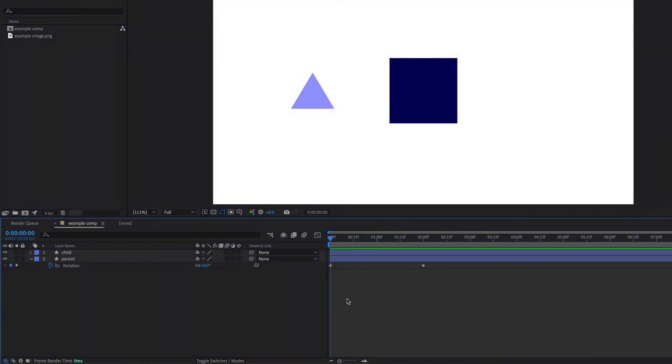I've reset this animation, so we're back at our starting point. So nothing is parented. Another thing you can do with parenting is just parent individual properties.